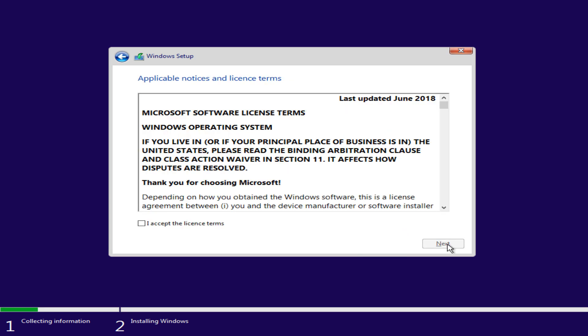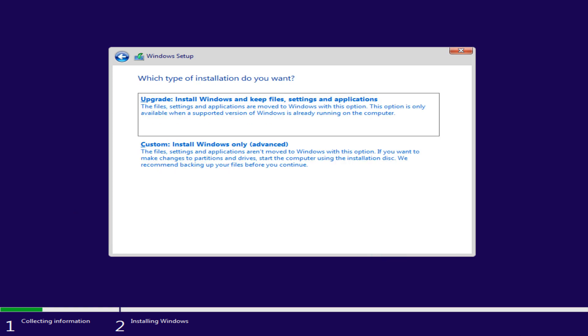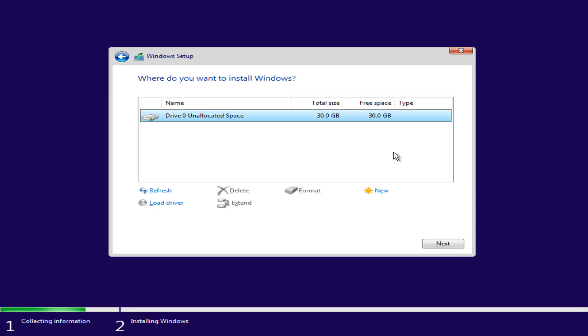Acceptance of the licence terms is mandatory, and we click to indicate our agreement. We are now offered the choice between upgrade and custom installations, and in the case of a clean installation, we must accept the custom version as an upgrade is not applicable. At the next screen, we are fortunate that there is a single blank drive upon which we can perform the installation, and we can simply click Next to proceed.